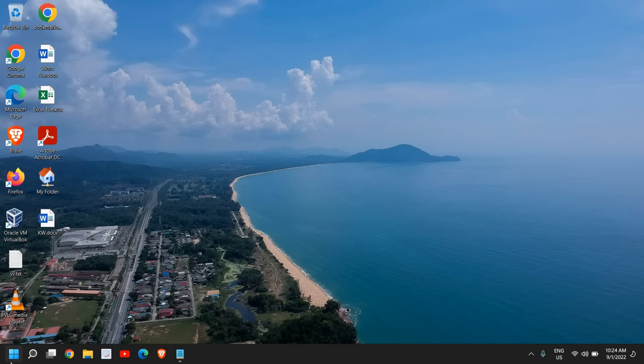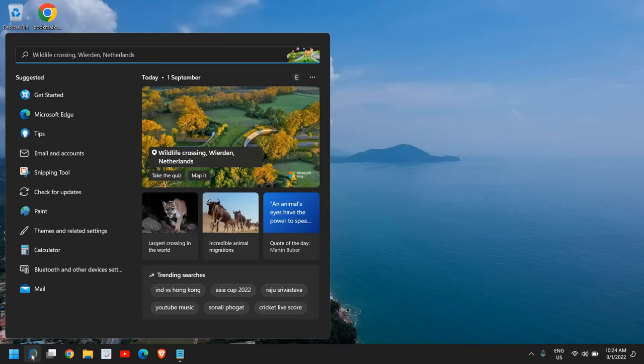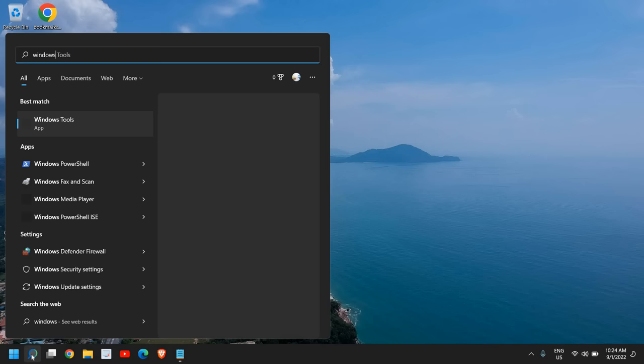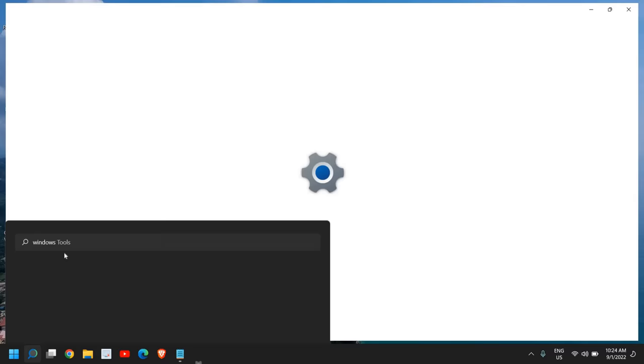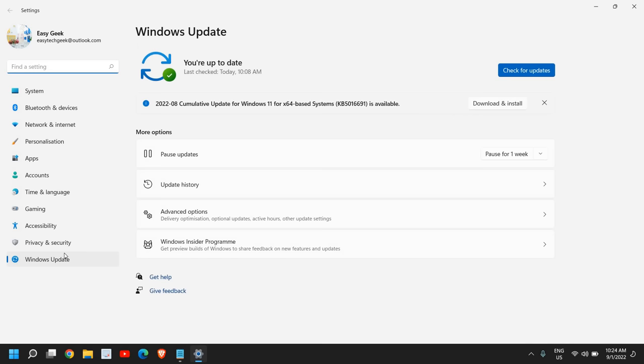There is one more thing which you need to do is to update Windows. For that, just click on the Search icon and type Windows. Here you will find Windows Update Settings and check for updates.